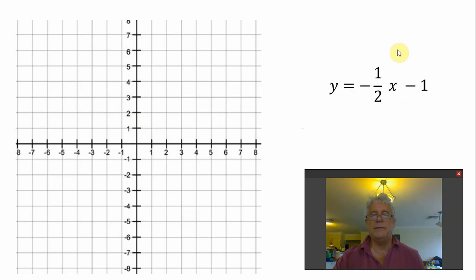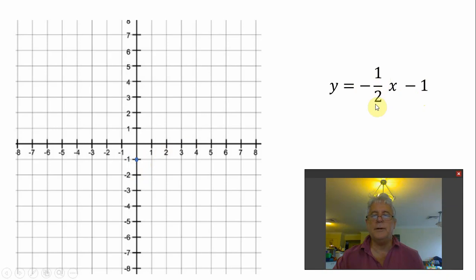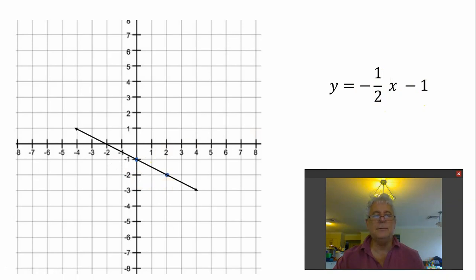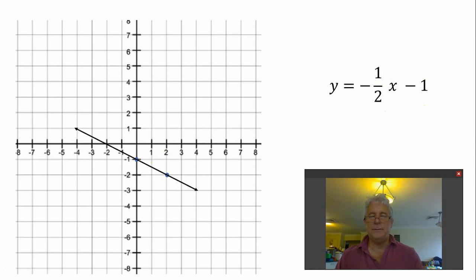y equals minus one half x minus 1. We start with our minus 1 right there. Minus one half means we go down 1 and across 2 — there's our second point. Draw the line — y equals minus one half x minus 1. Thank you very much.